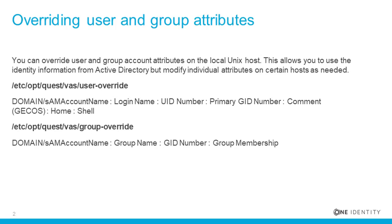Ordinarily, overrides are configured on each host in /etc/opt/quest/vas by editing their individual user override and group override files. However, as I'll now show you, we can also push overrides out automatically to groups of servers managed by group policies.